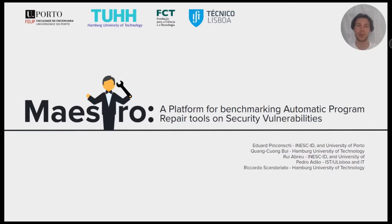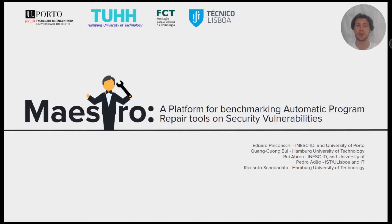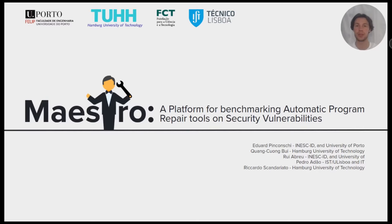Hi, I'm Eduard Pinkonski, a PhD student at the Faculty of Engineering of the University of Porto. I'm presenting to you Maestro, a platform for benchmarking automatic program repair tools on security vulnerabilities.